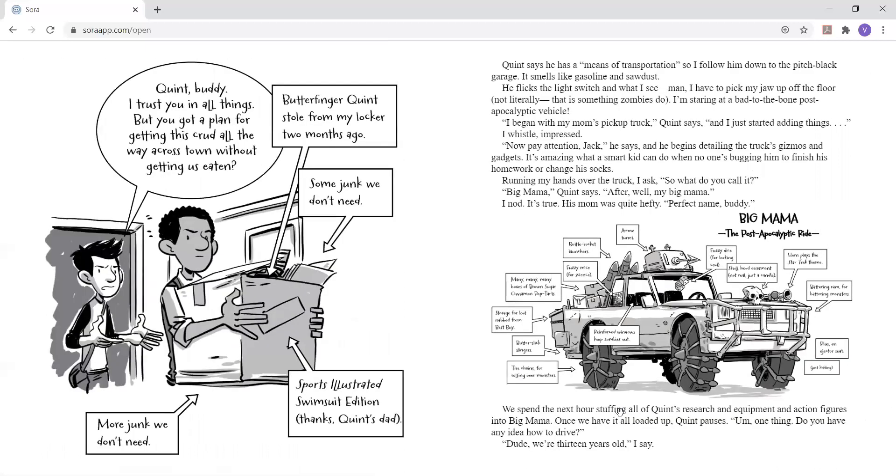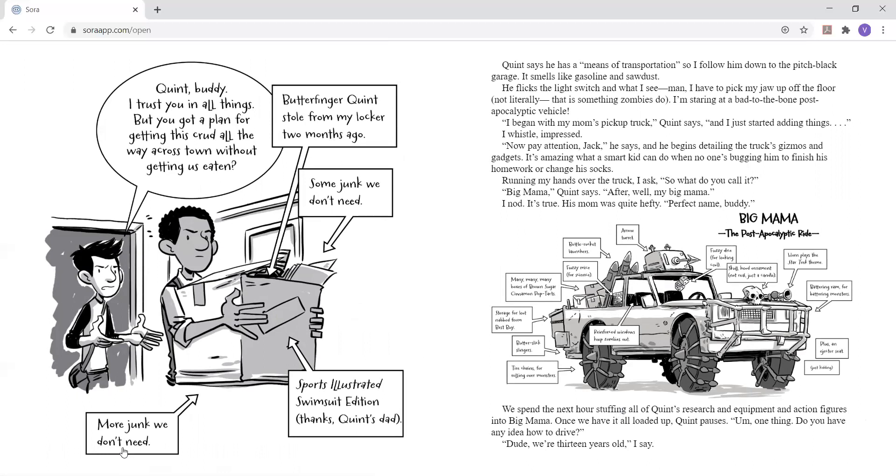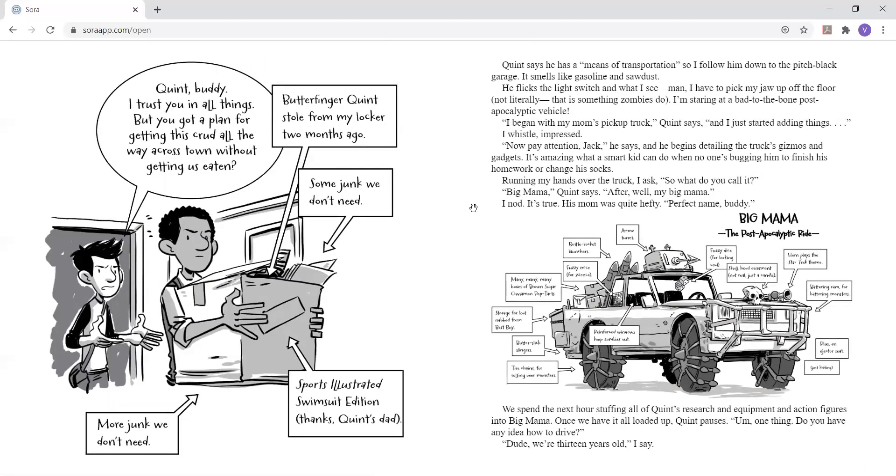Quinn, buddy, I trust you in all things, but you got a plan for getting this car all the way across town without getting us eaten? Quinn says he has a means of transportation, so I follow him down to the pitch black garage. It smells like gasoline and sawdust. He flicks the light switch and what I see, man, I have to pick my jaw up off the floor. Not literally. That is something zombies do.